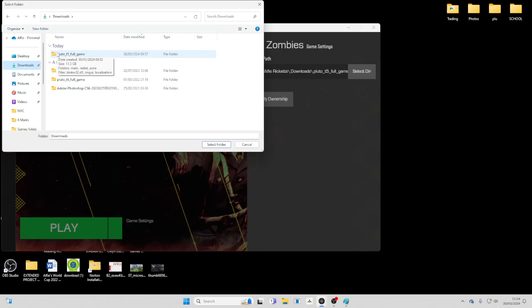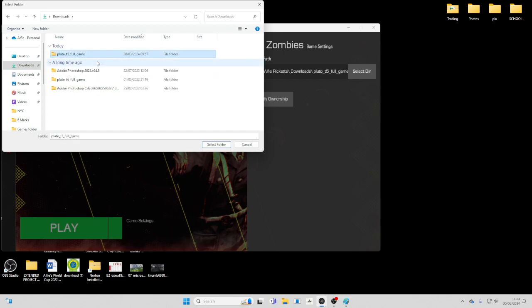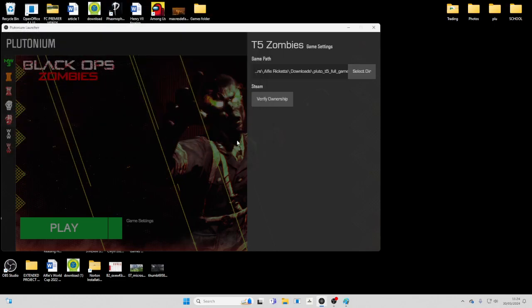You obviously need to do the time thing that I showed you in the last video, but you need to select it to the file in the downloads, not any other file.